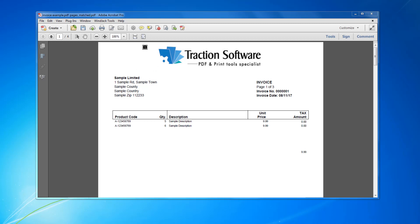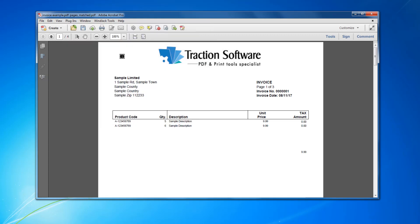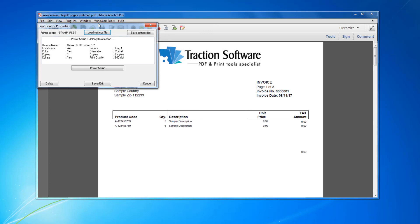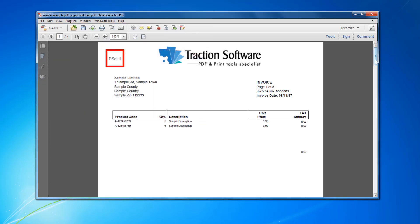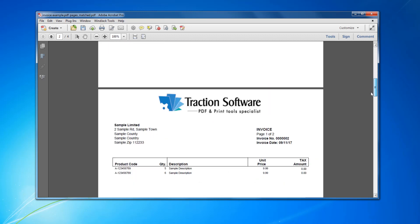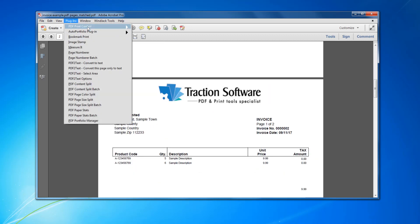So I want to go on Plugins, PDF Print Control, Print Control 1. Left mouse click on page 1, for example, set the settings for tray 1, click done.